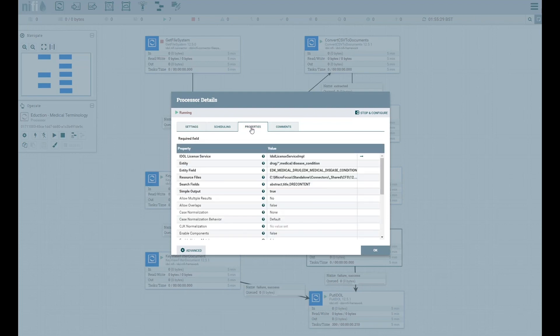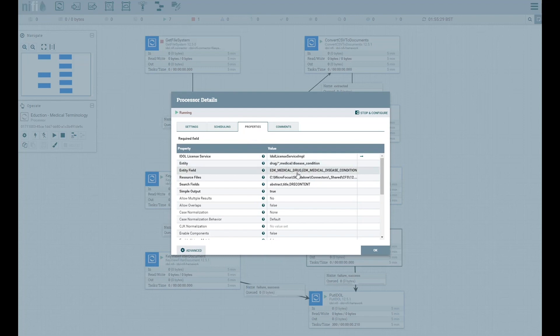For the CORD-19 dataset, the medical diseases, conditions, and drugs grammars are configured to read the document, including the title, abstract, and body text, and automatically tag the document.